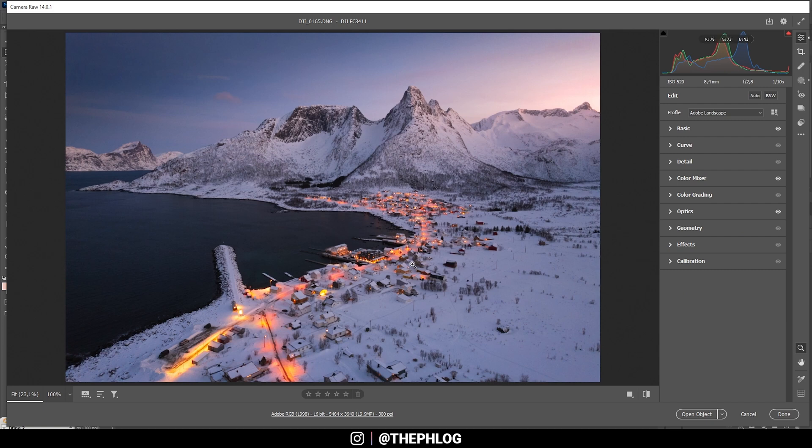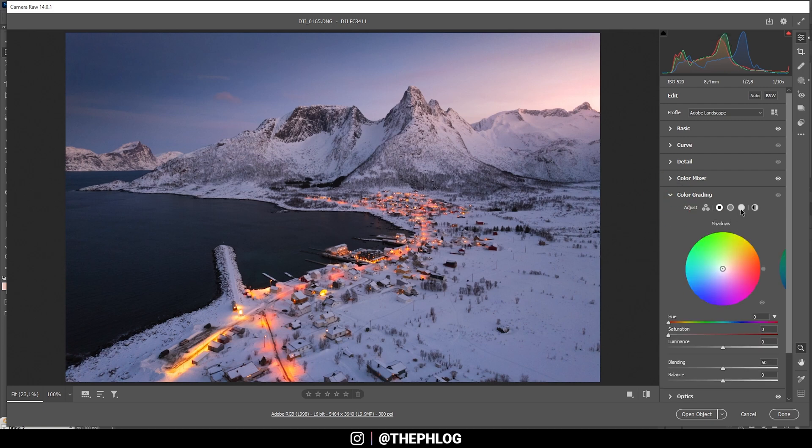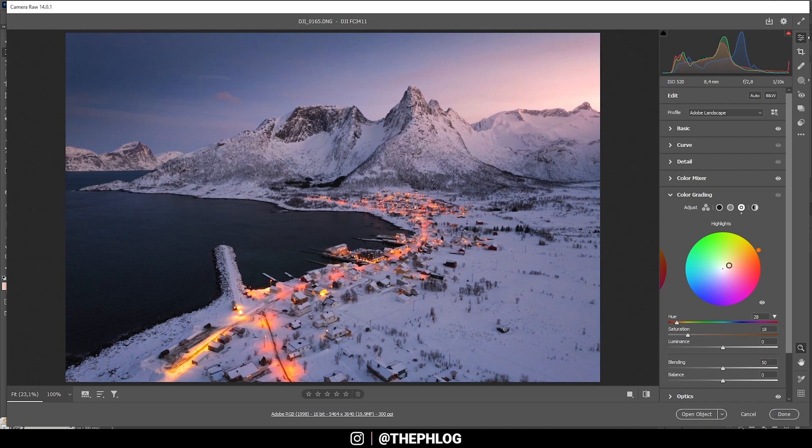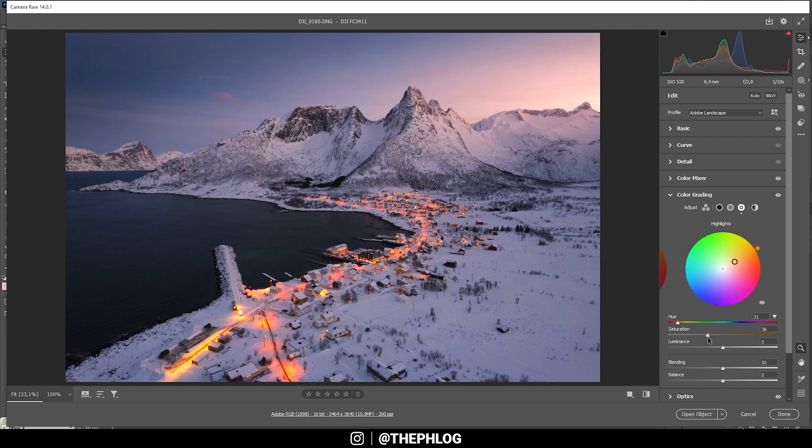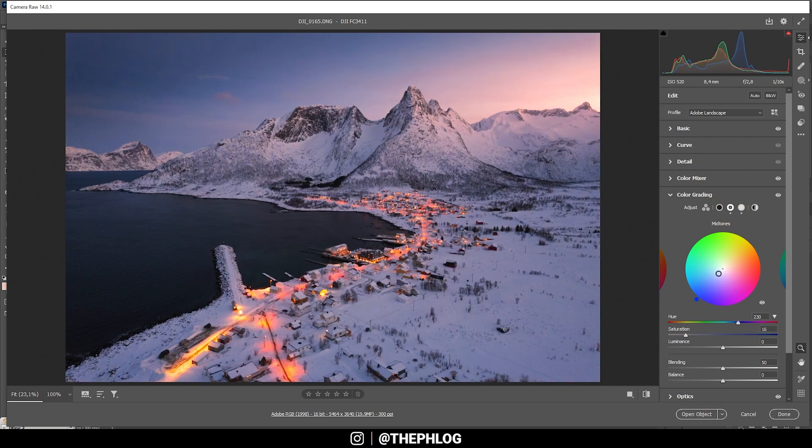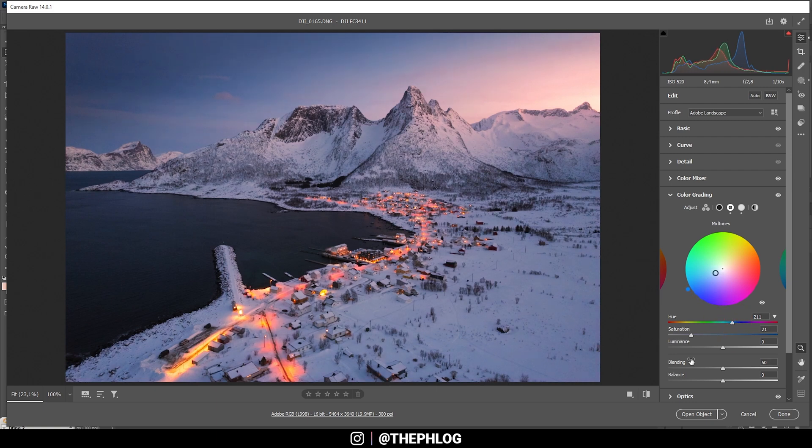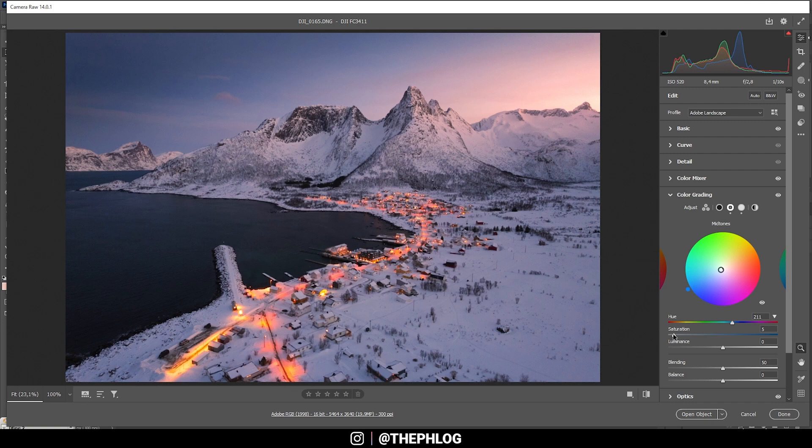Now, to the most fun part, the split toning. Let's start with the highlights. And as usual, with sunset shots, I'm going to apply a warm color tone to the highlights. I think that's a good spot right there. Let's bring up the saturation. That's looking really good. Then, for the midtones, I am going with a cold color tone. Somewhere in this range. And I do want to bring down the saturation, however. Only want to have a very subtle blue tone in the midtones, like that.